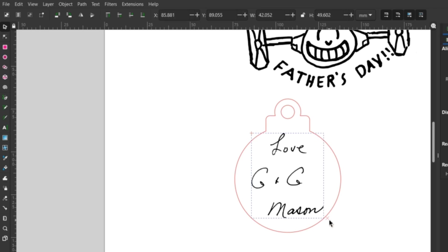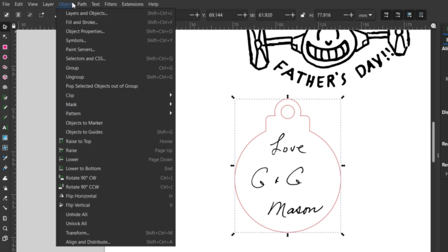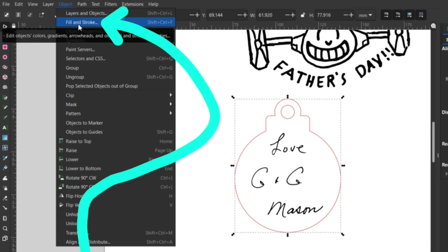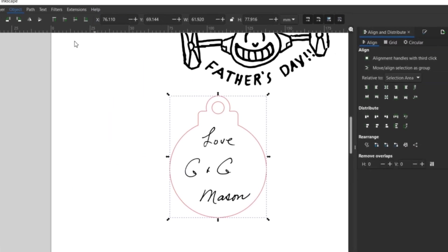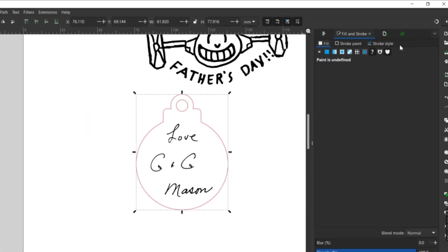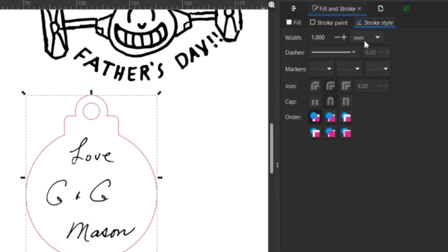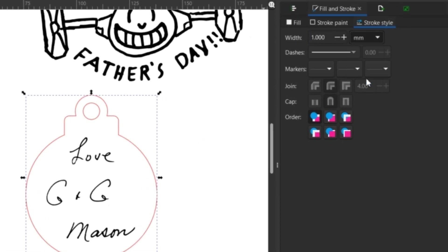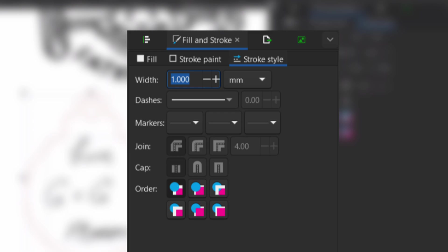Before you save your SVG file for your laser program, make sure your lines are all set. Go up to Object and down to Fill and Stroke to open up the setting on the right-hand bar. My laser program likes my cut lines to be hairline, so I select that in the drop-down. You can also choose line colors in the stroke paint tab.